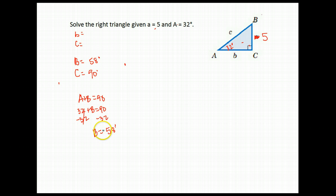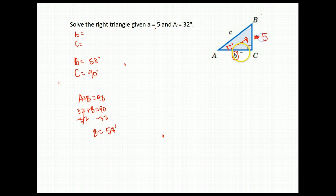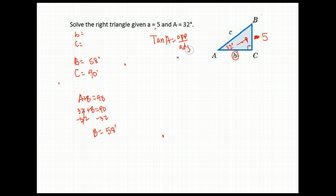Next we need to find sides B and C. Let's find side B first. For the given 32-degree angle, I have the opposite side and I'm trying to find the adjacent side. What trig ratio uses opposite and adjacent? That is the tangent. Tangent of angle A is the opposite over the adjacent. I know angle A is 32, so tangent 32 equals opposite side 5 over adjacent side B.